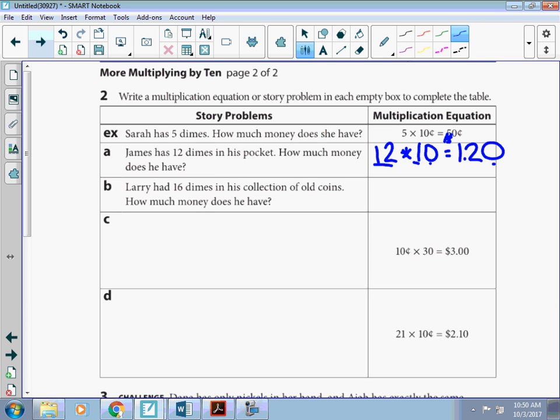Larry had 16 dimes in his collection of old coins. So we're going to do 16 times 10. And we're going to end up with 160 or 1 dollar and 60 cents.